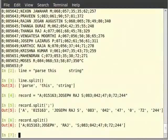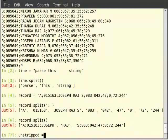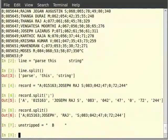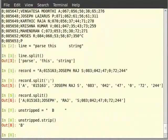Let us define a string. Switch to the terminal and type: unstripped is equal to, within double quotes, a long space, then B, again a long space. And type unstripped.strip() with closing brackets. We can see that strip removes all the white spaces around the string.